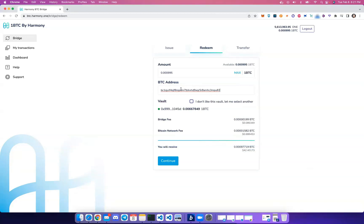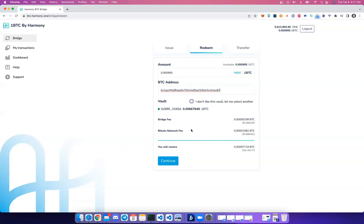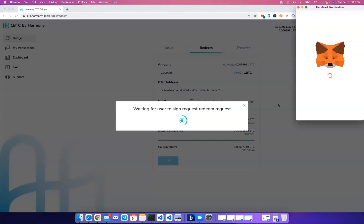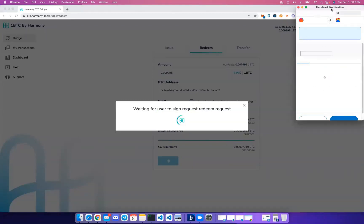Once more, a vault will be automatically selected, but you can manually select one if you'd like. We have the same bridge fee of 0.5% applied and automatically deducted from your BTC, and then of course there's a Bitcoin network fee to transfer your Bitcoin back. So let's go ahead and click Continue.